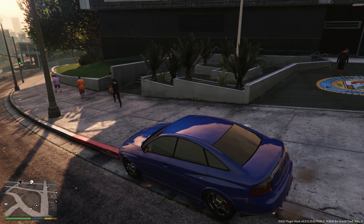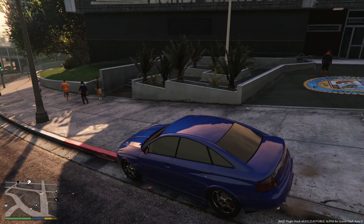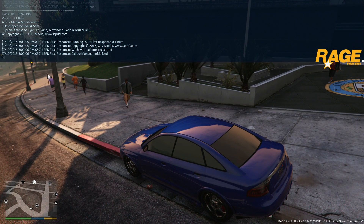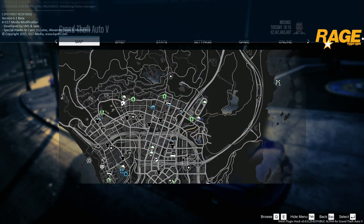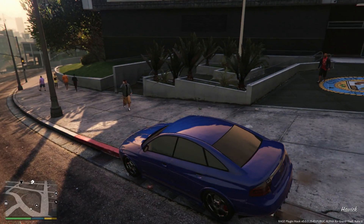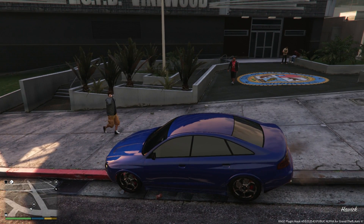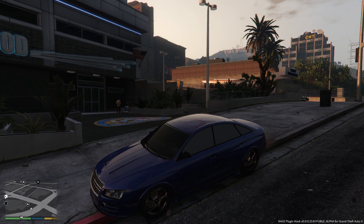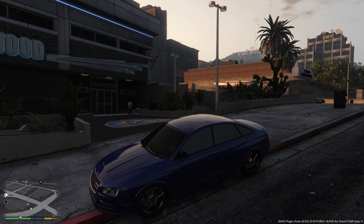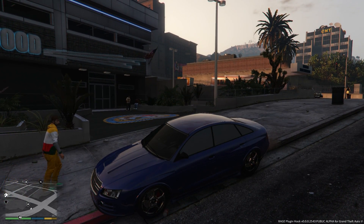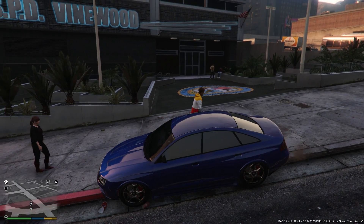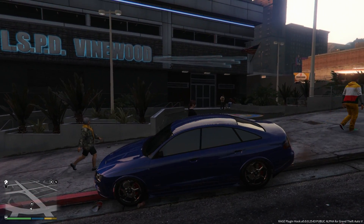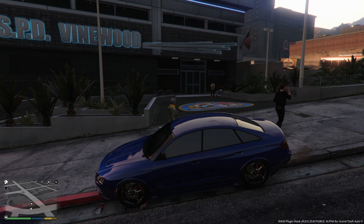Also, in the later versions of LSPDFR, the mod will load itself up so you don't actually have to use that little menu to load it anymore - it'll just load itself up on startup. Other things you might want to try: update your C++ redistributables, update your DirectX, update your graphics drivers, and update your .NET frameworks. Make sure everything's up to date and in working order.